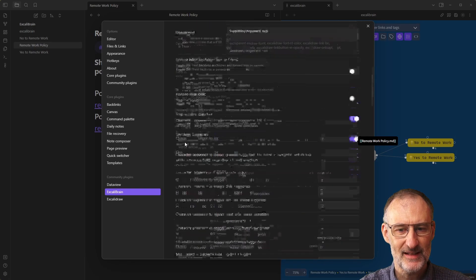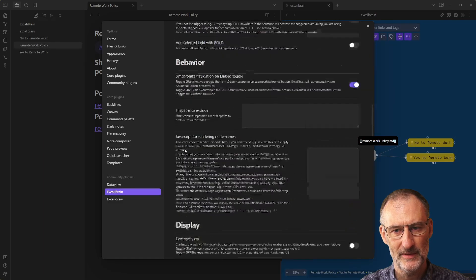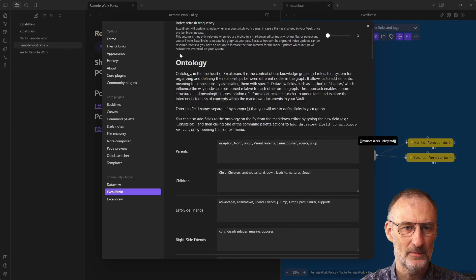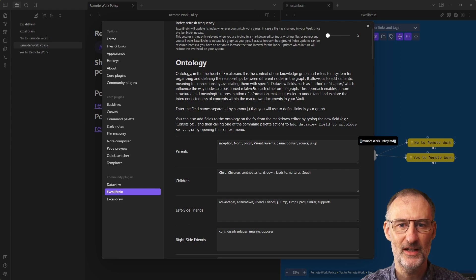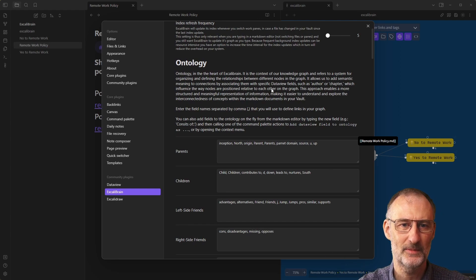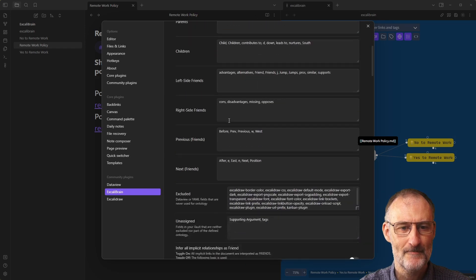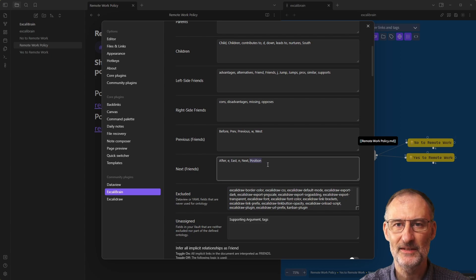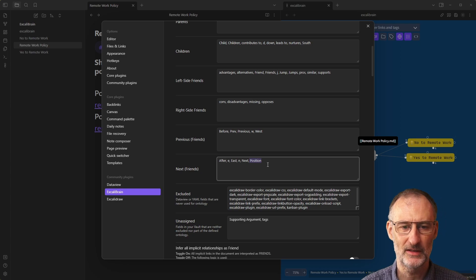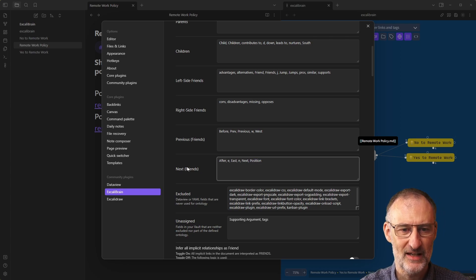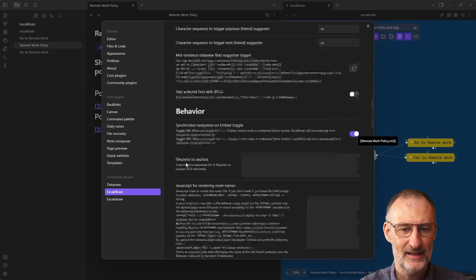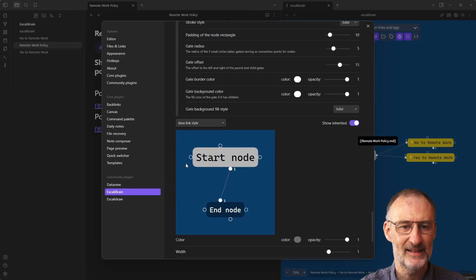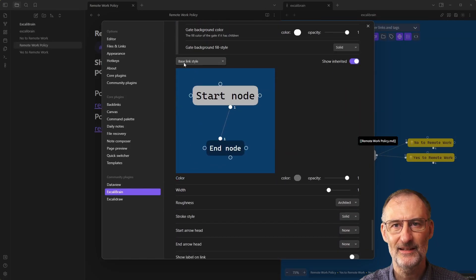Before we scroll down, at the top of the settings, you have this section about ontology. I also have a bit of a description here that tries to explain what an ontology is. But here, what I want to point out is we have the position. This is what we added in part one to our ontology. We have position here as a next friend type. And then I'm going to scroll down all the way to styling. I'm going to come to the link styles.